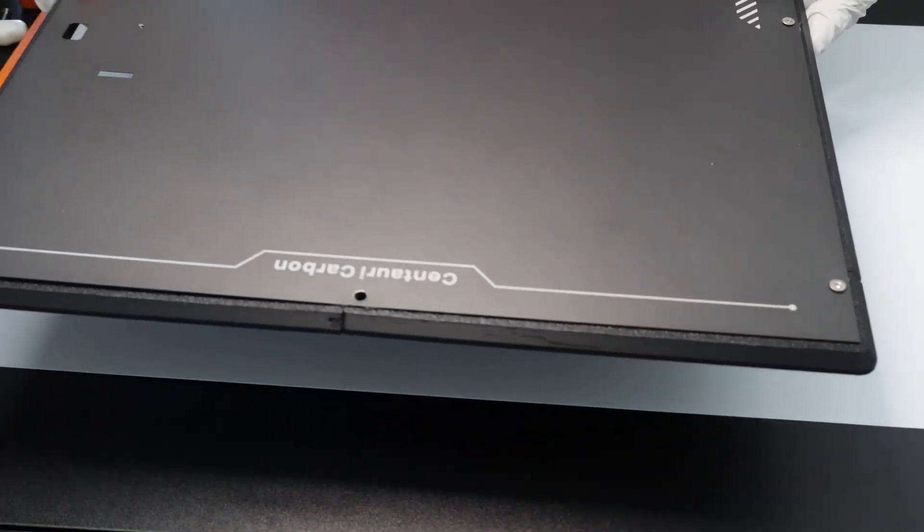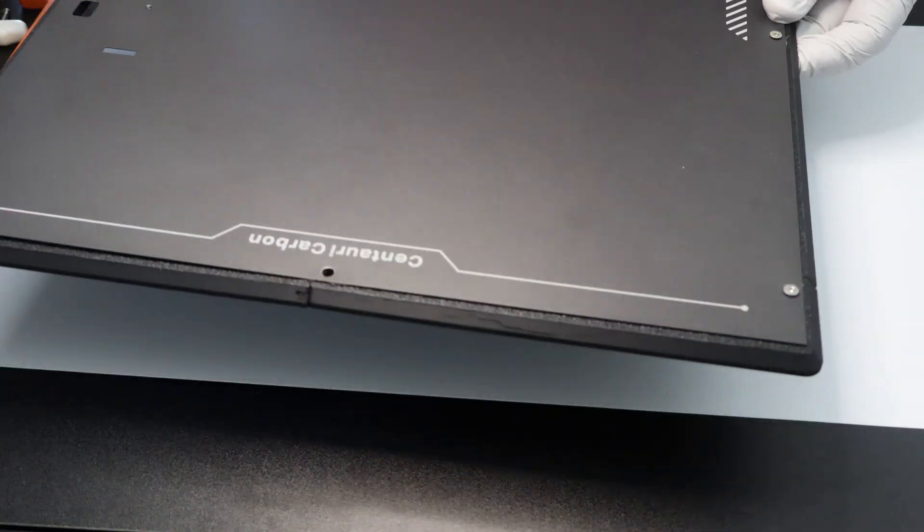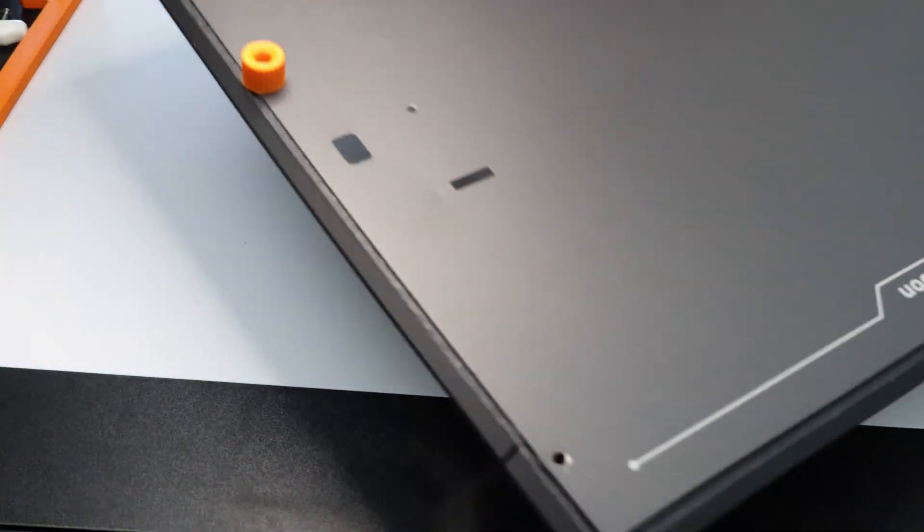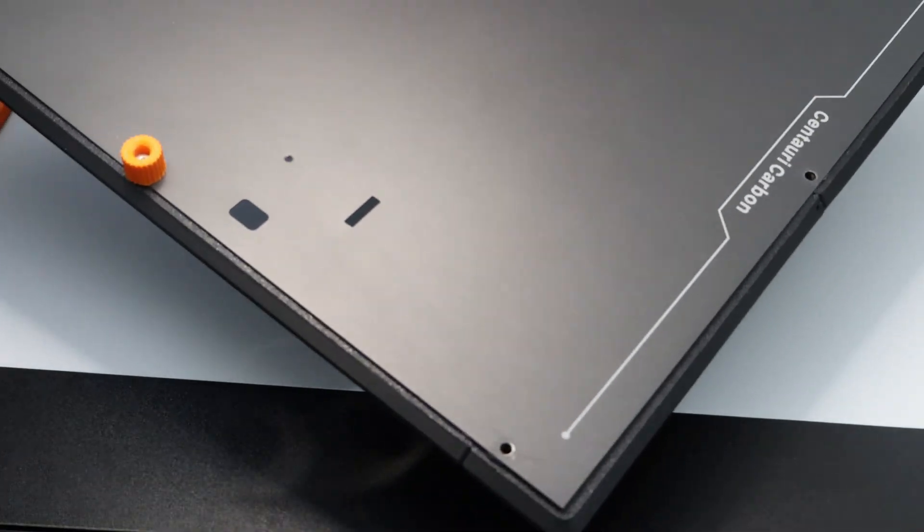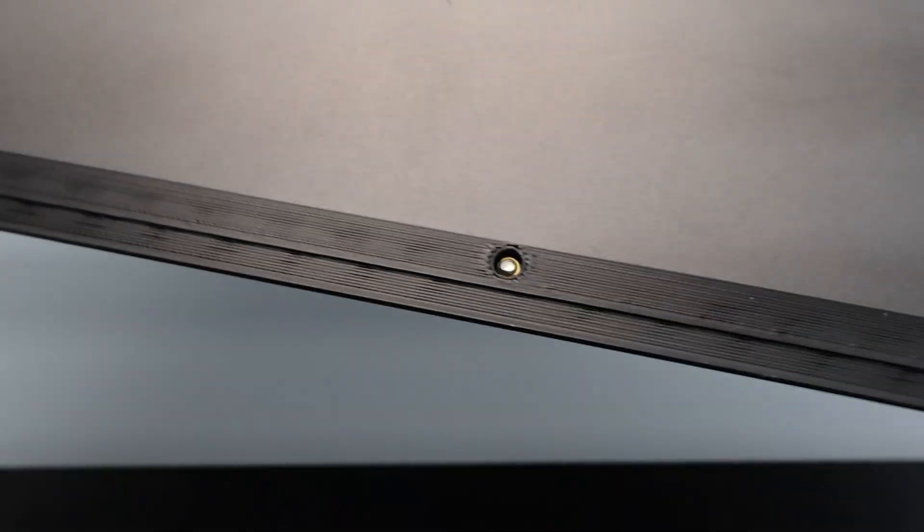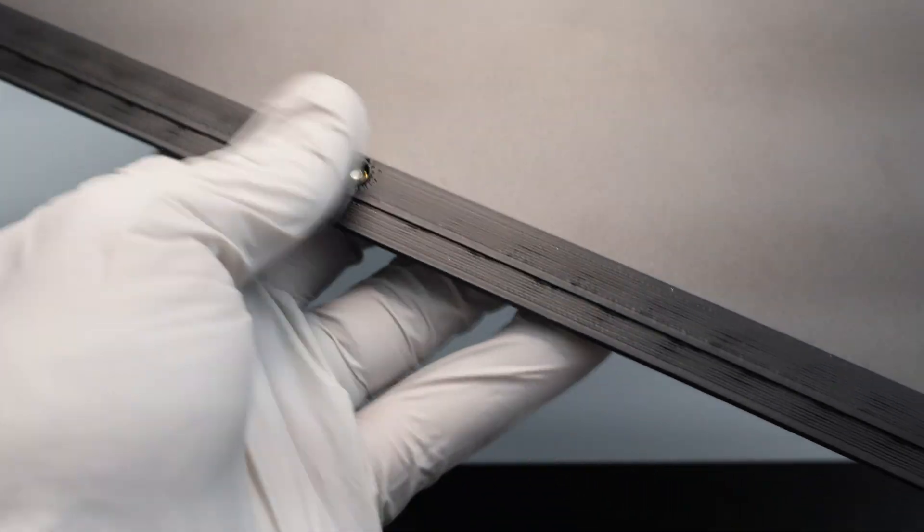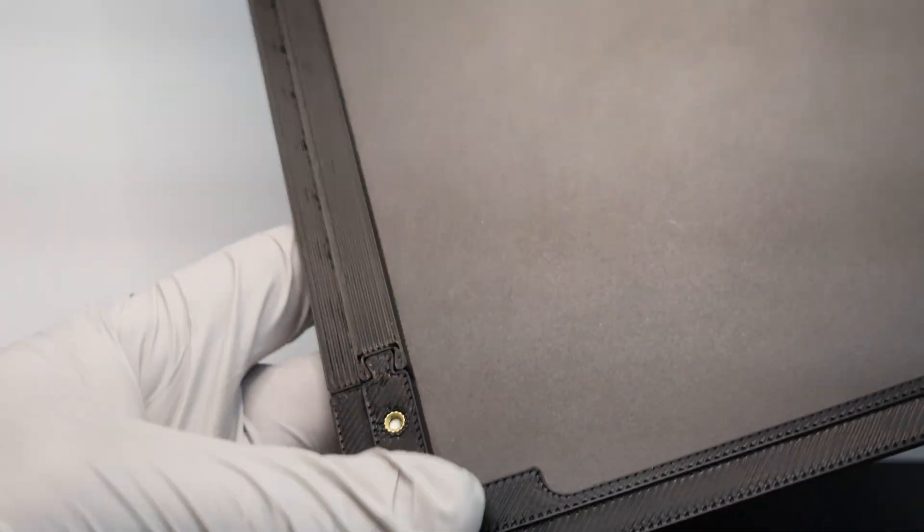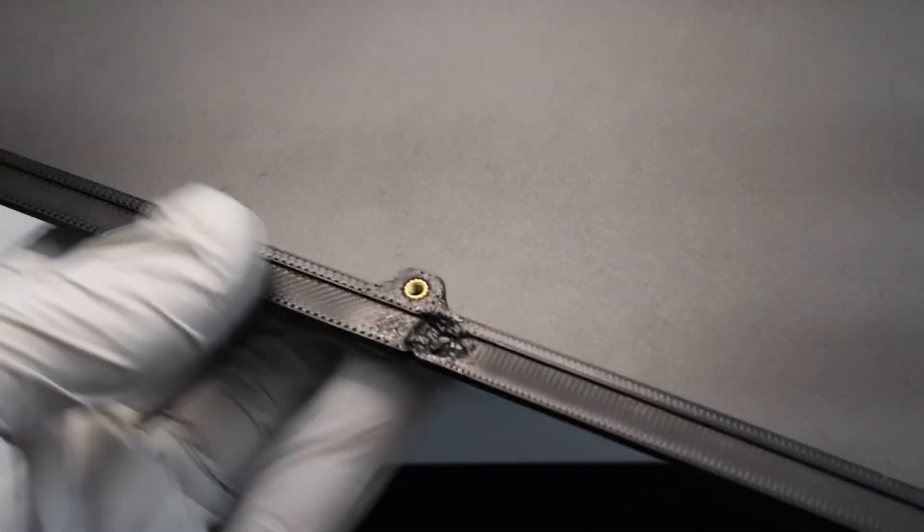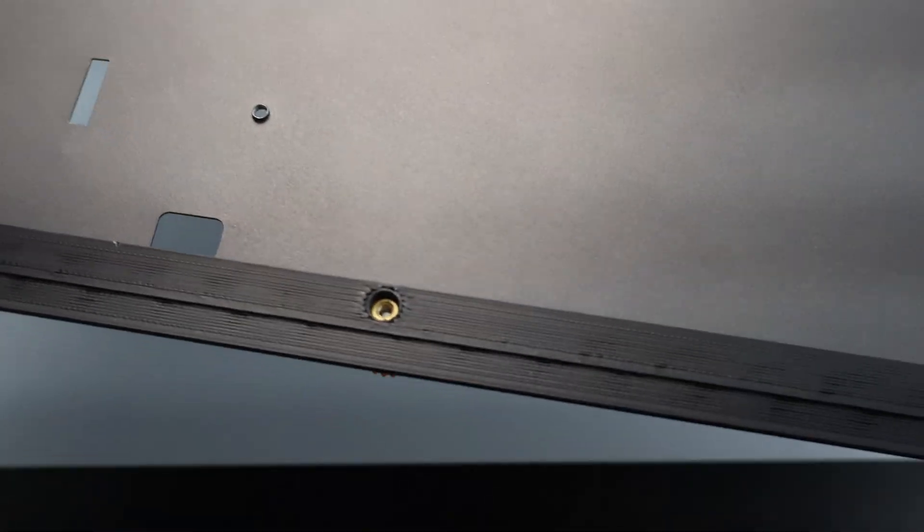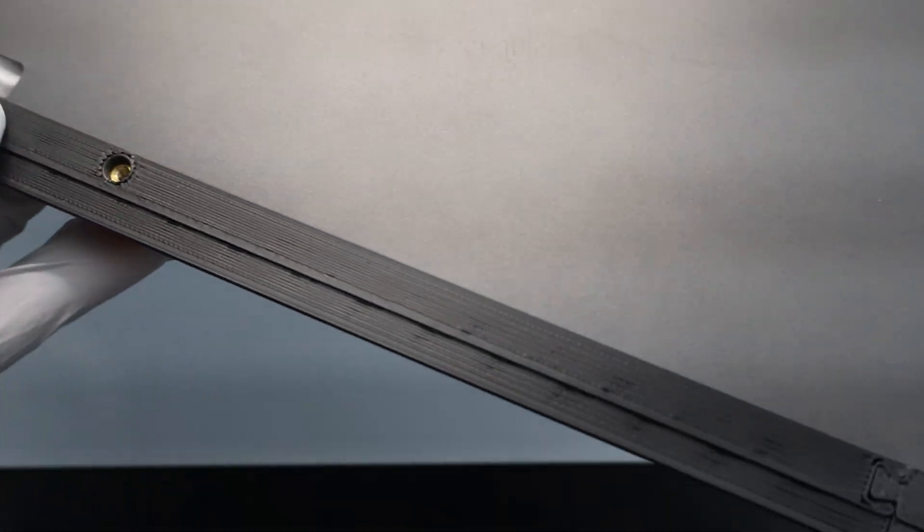Once you have the screws installed, flip the panel over and verify that no screws are protruding from the edge of the spacer where it meets the chassis.